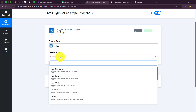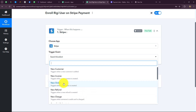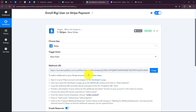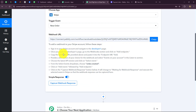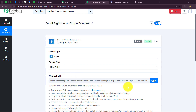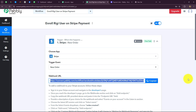Now we are going to select the trigger event — on the happening of which event do we want to capture the response. I want that whenever a payment is received, meaning when an order is placed by the customer for a particular course, I want to capture the response. So 'new order' will be my trigger event. We have now received a webhook URL and instructions — we need to insert this webhook URL inside our Stripe account. The webhook URL will act as a bridge for transferring the data of every new order placed by the customer towards Pabbly Connect.